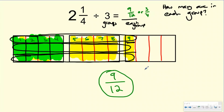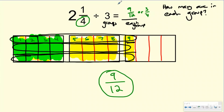Remember the steps: go ahead and draw out your area model. If you have a highlighter, highlighting is great. Split it into that denominator, and then split it horizontally into however many groups you want. And you're trying to figure out — if I make three groups, how many are in each group.